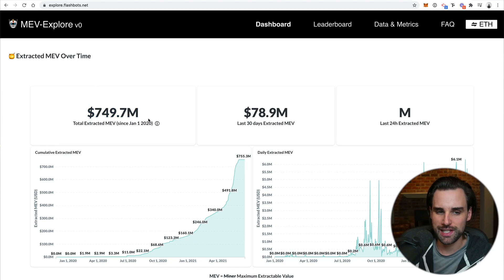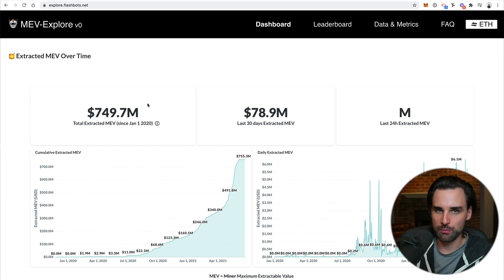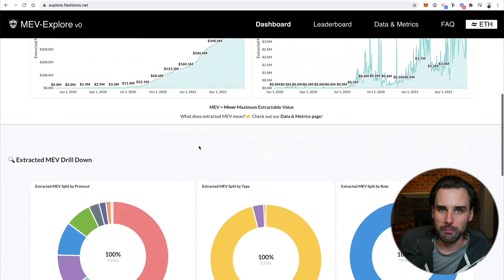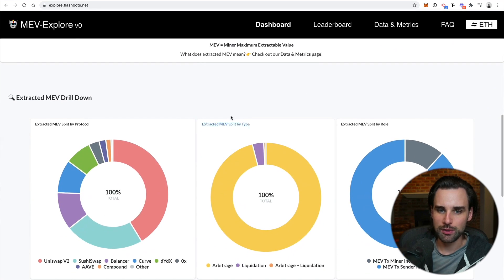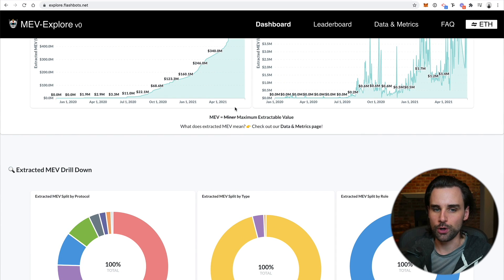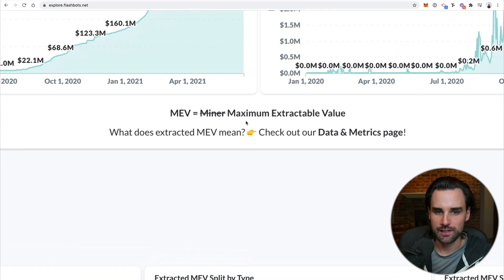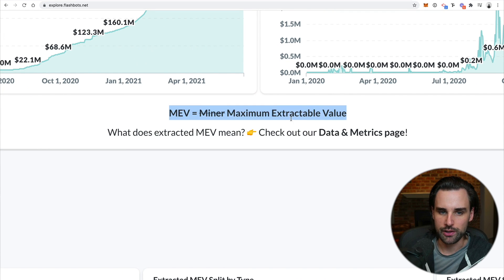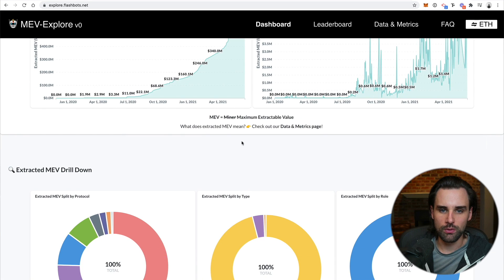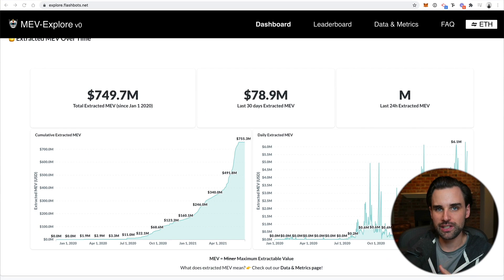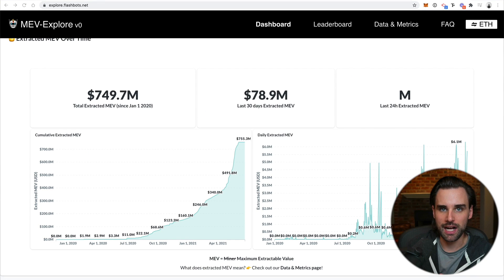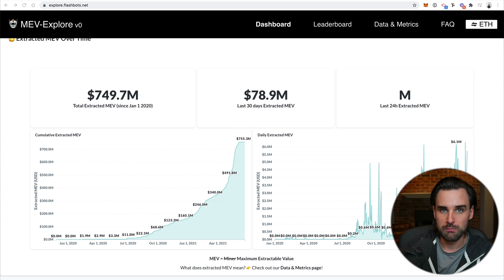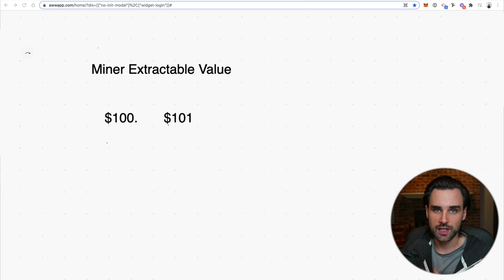So what's this crazy niche that's generated over three quarters of a billion dollars in its lifetime? Well, it's something called miner extractable value or MEV for short. And actually, you can kind of see it rebranded on this page as maximum extractable value. So what does that mean? Well, essentially, it's like free money that's sitting on the blockchain that can just be taken or extracted by somebody if they become aware of it.